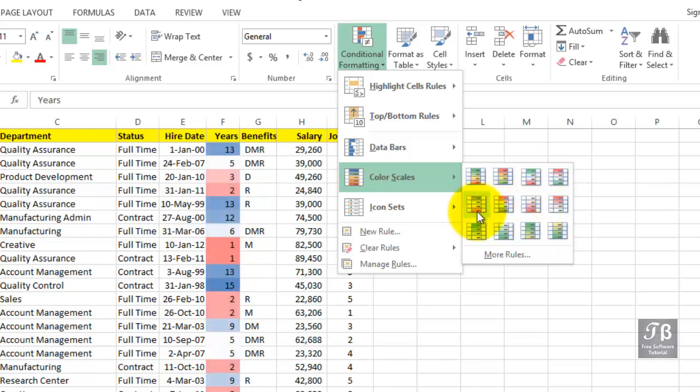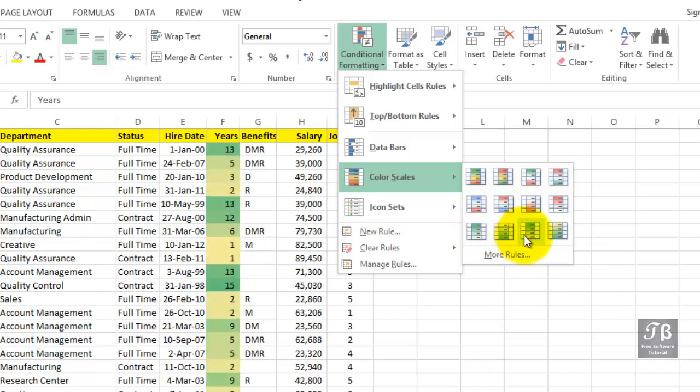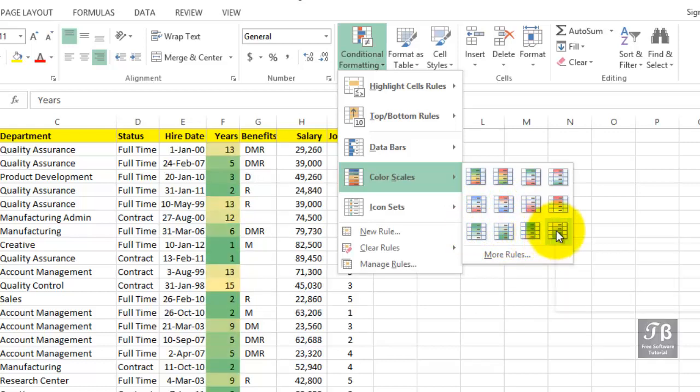Excel analyzes the data in question. It analyzes how many years people have been here and divides these into various groups. And although we can't see all the entries here, you can probably see on the screen that years one and two, as we see in rows four and five, are a dark green.